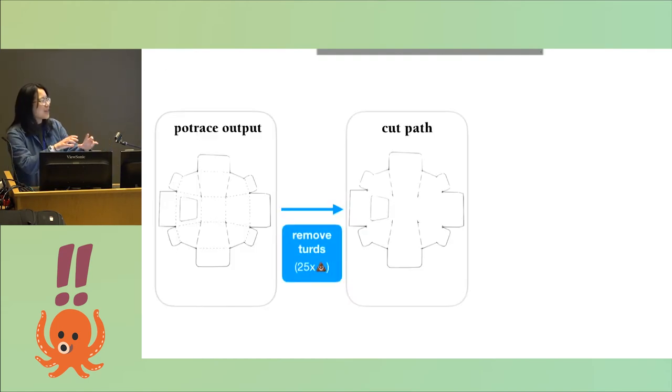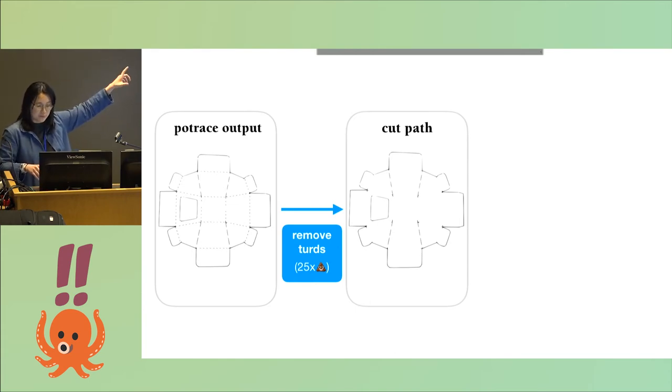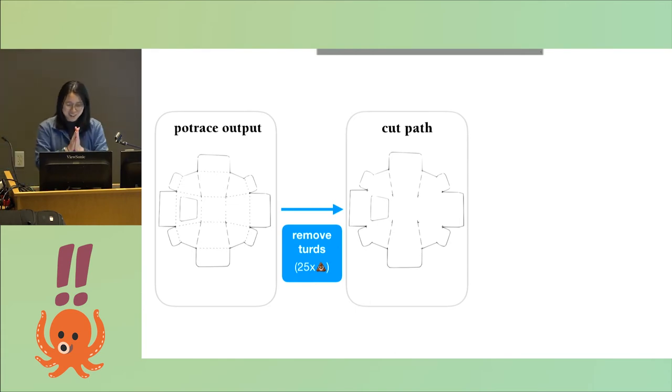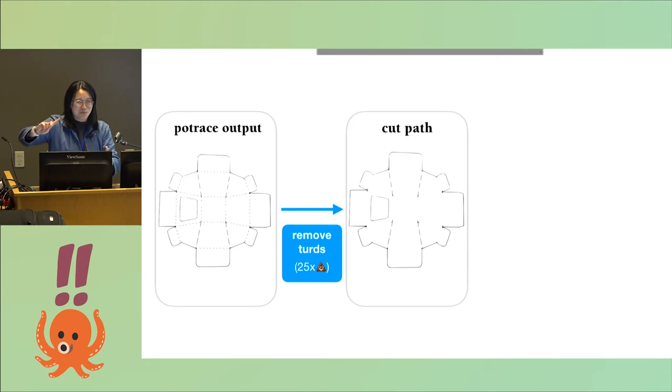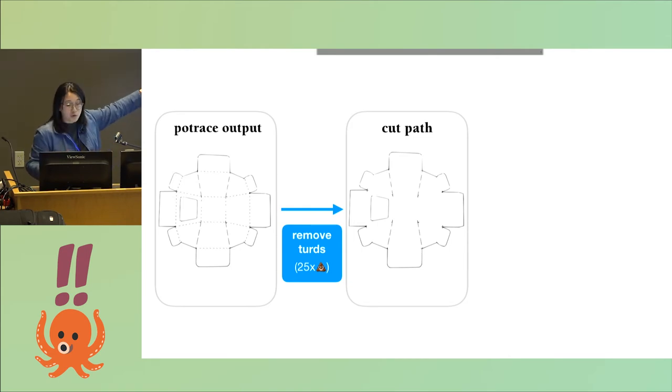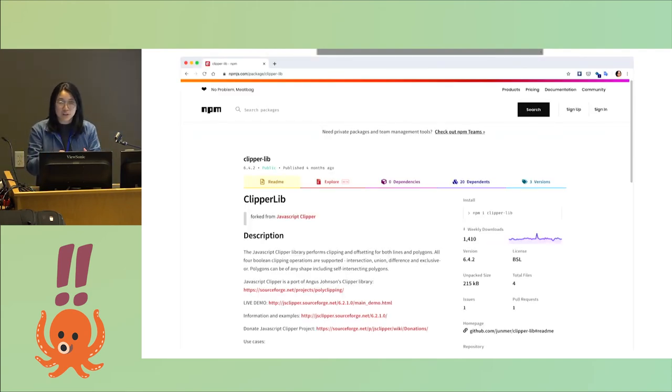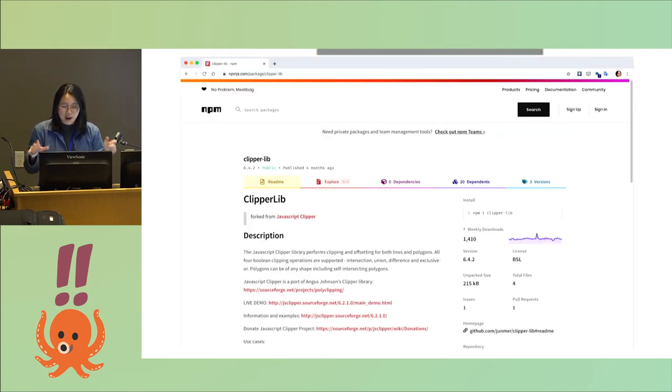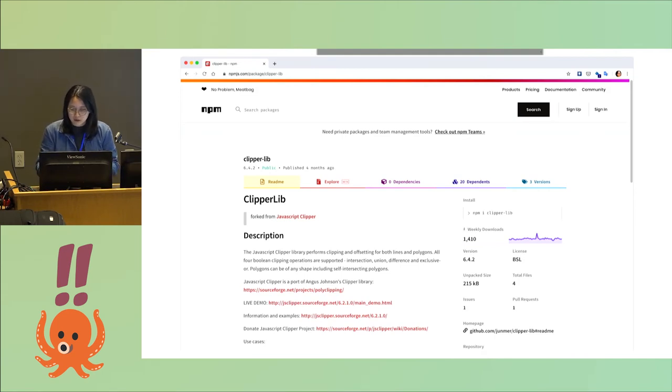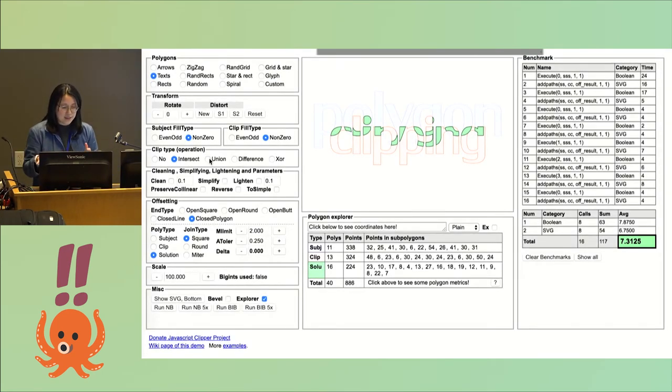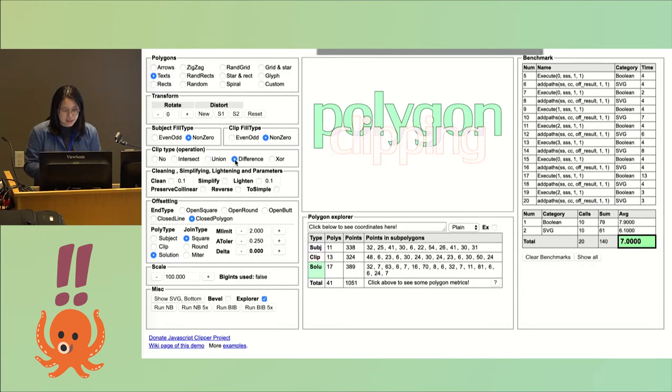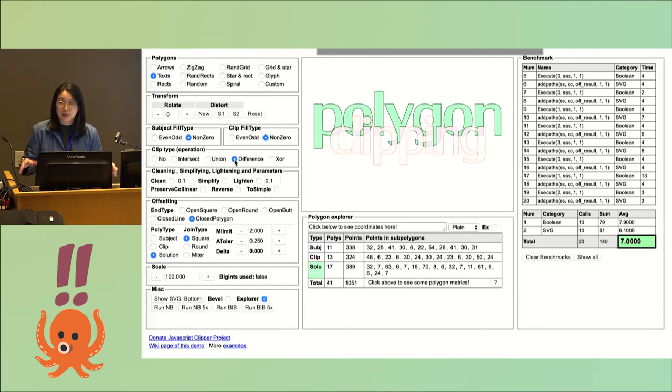That's only step one, because as I mentioned, I still need to figure out and isolate the scoring path. What I did for that is I used this library called Clipper, and it lets you perform boolean operations on a pair of SVG paths. This is from their documentation. You can see I can switch between intersection, union, difference, or XOR, and then you actually clip the SVGs relative to one another.